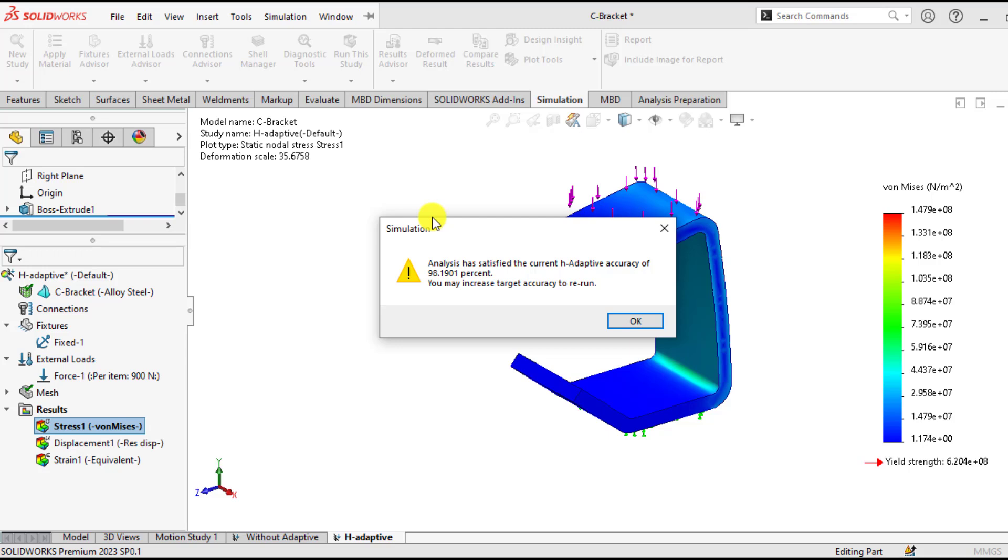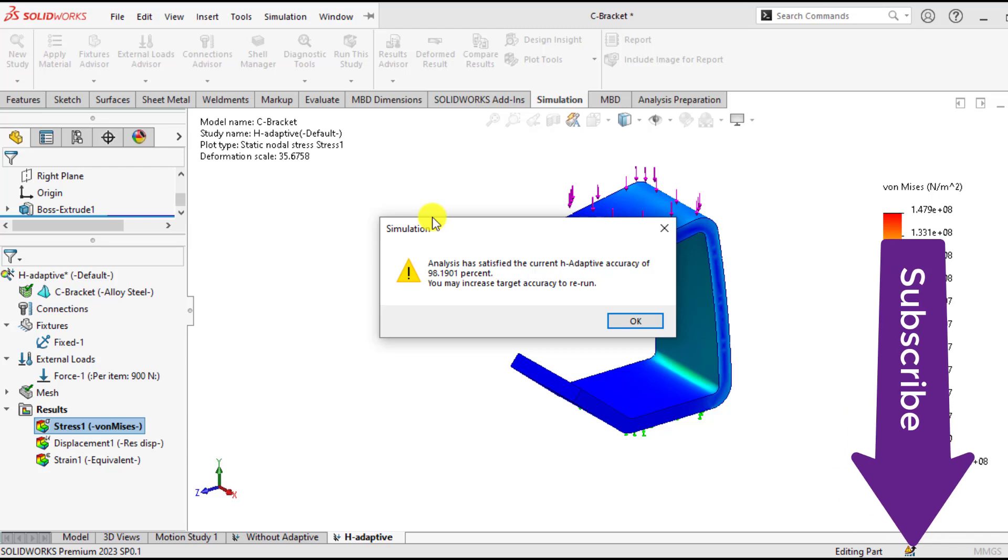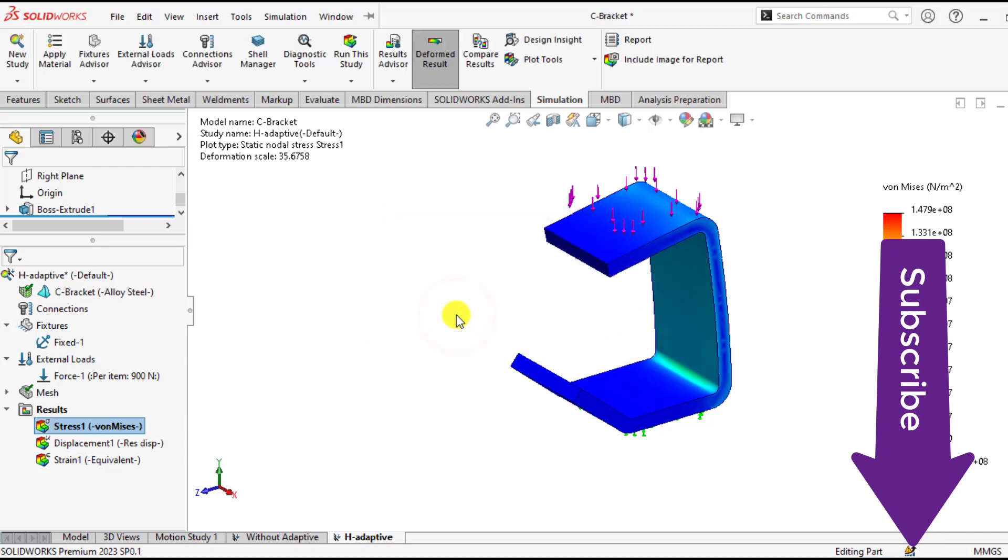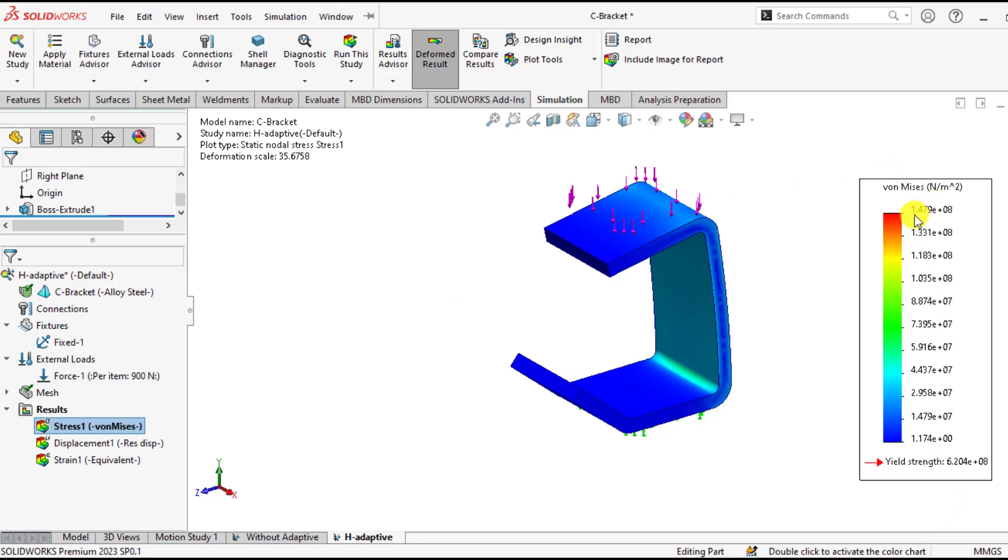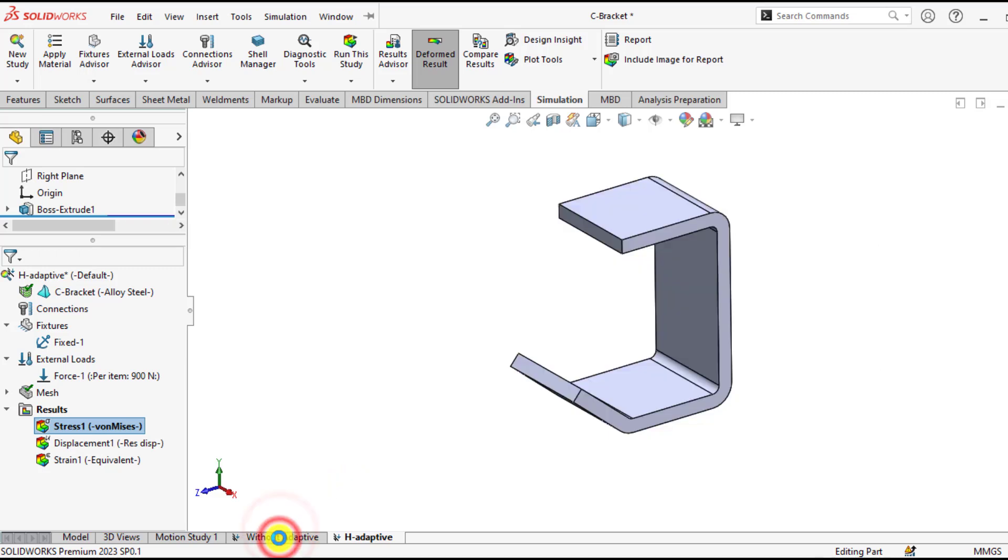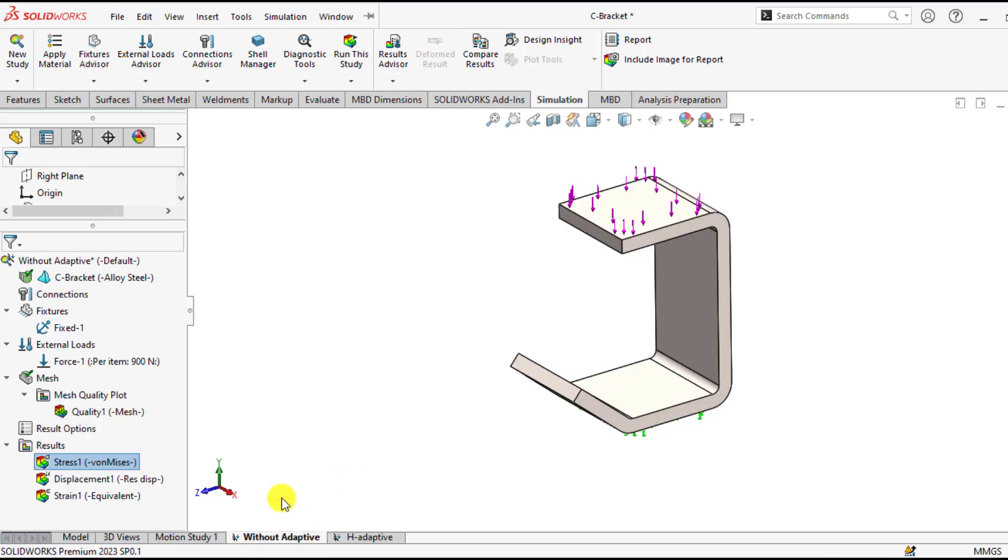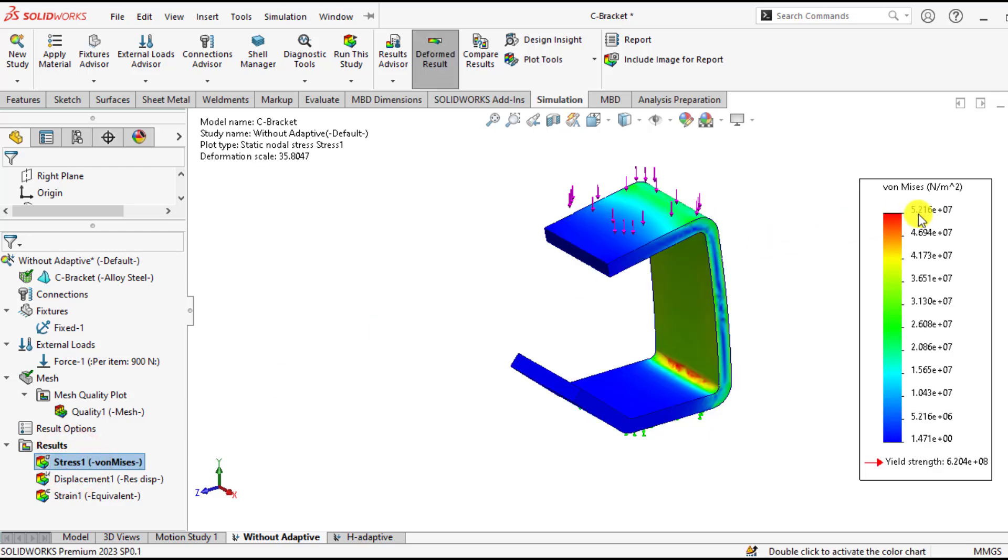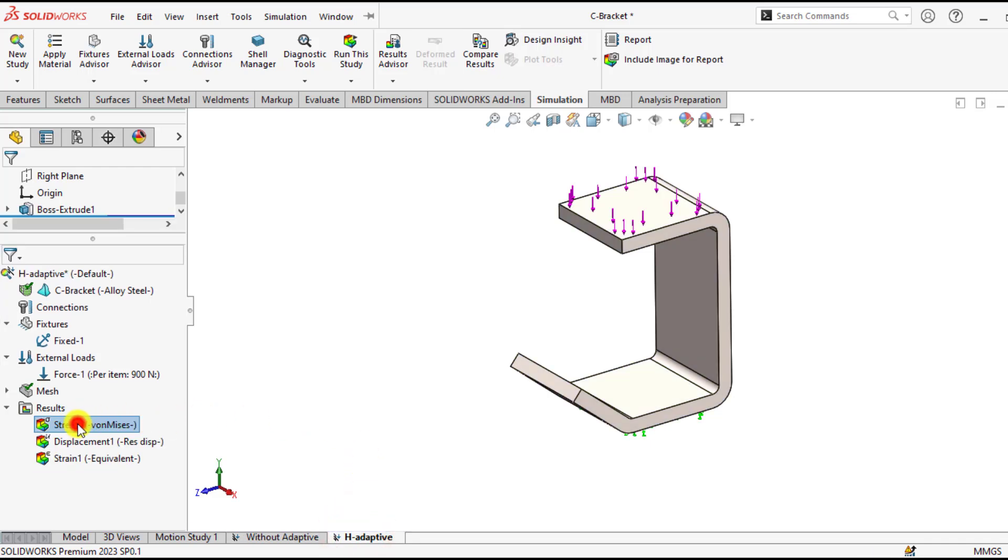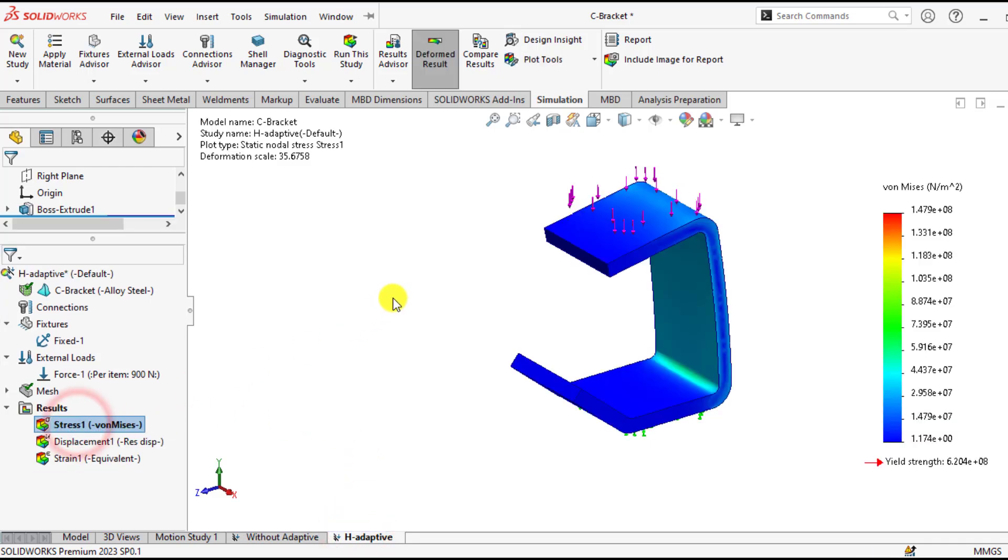We don't need to increase the target accuracy more. So you can see the maximum stress value has been changed to 147 MPa for H-adaptive meshing. If you click on without adaptive meshing, the stress value was 52 MPa. And with adaptive meshing, the stress value is 147 MPa.